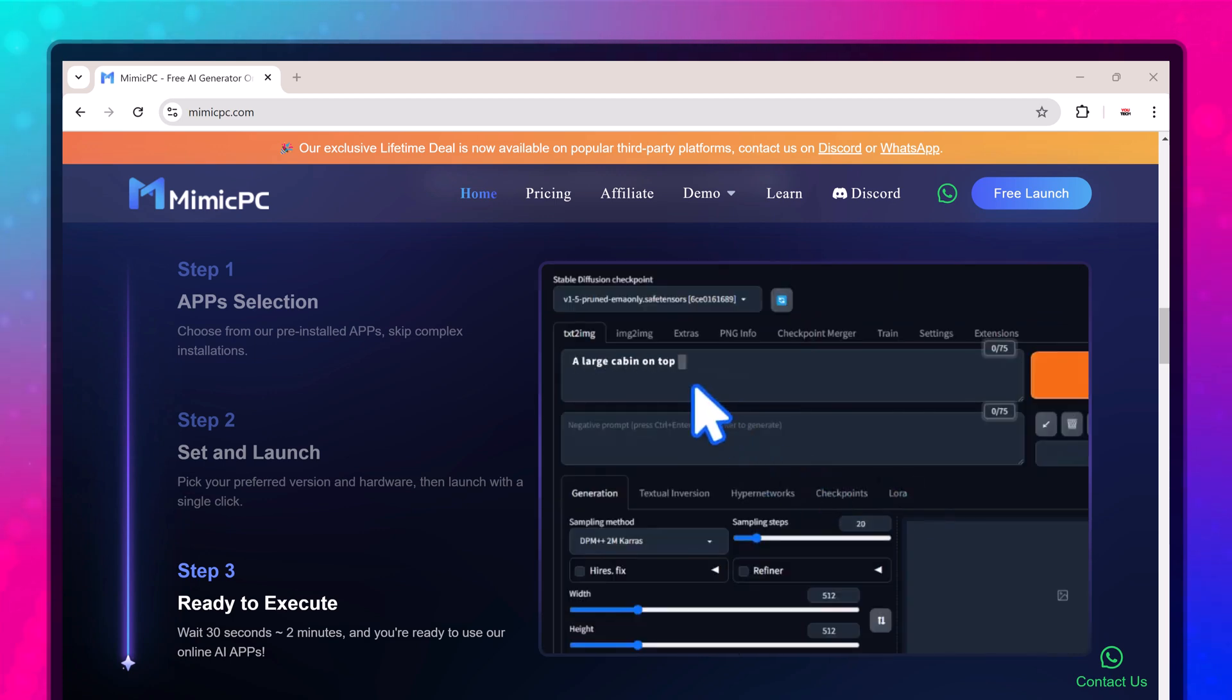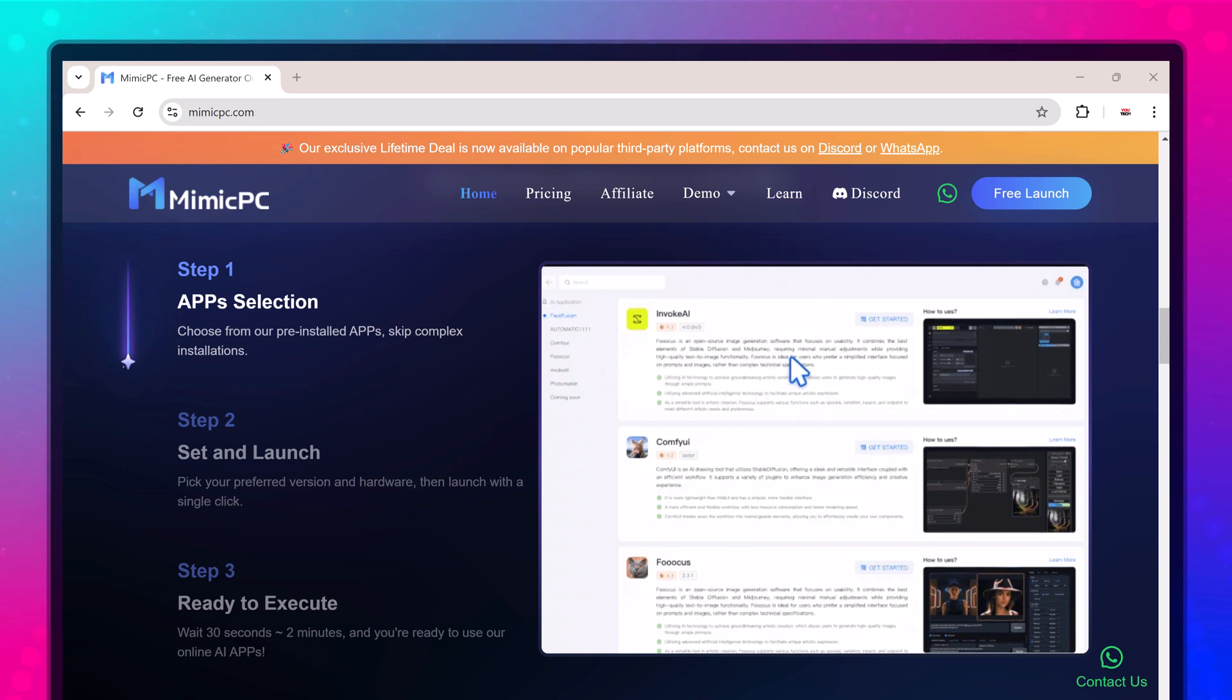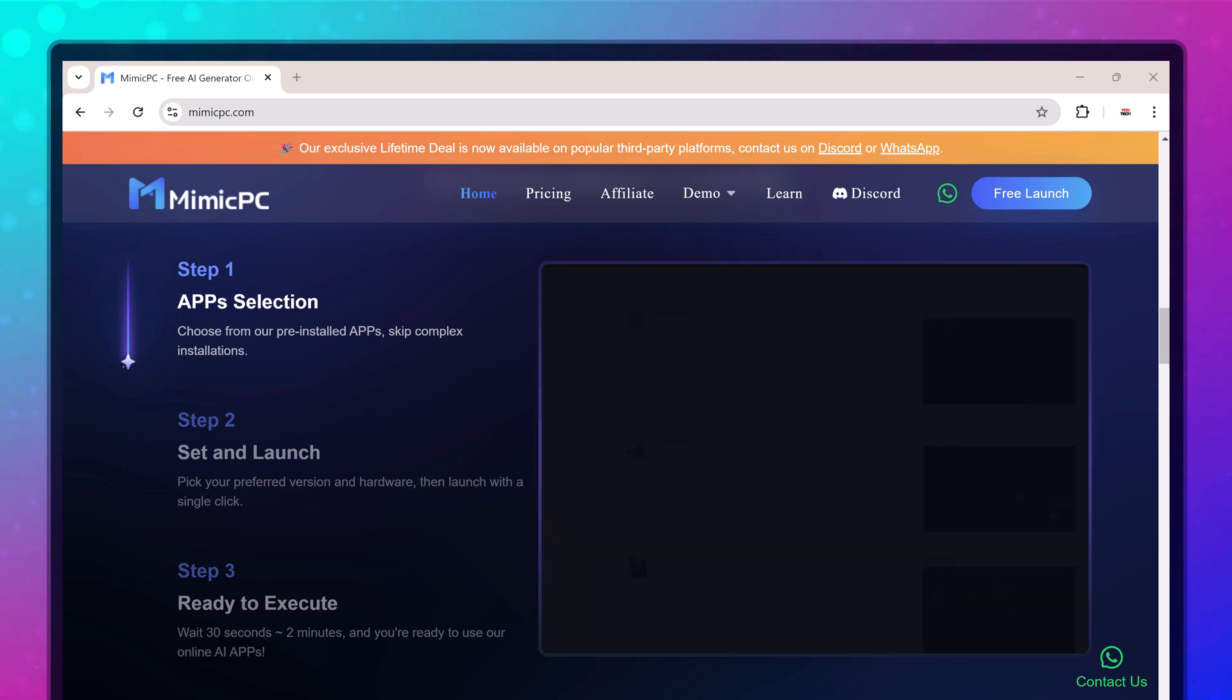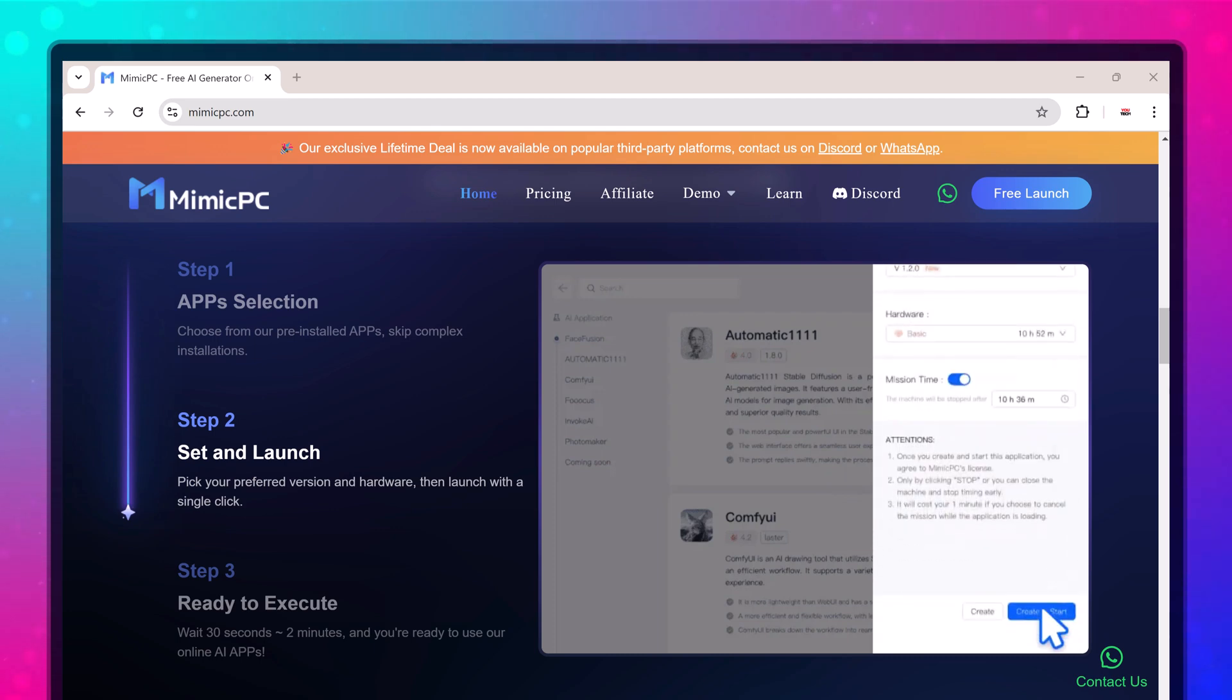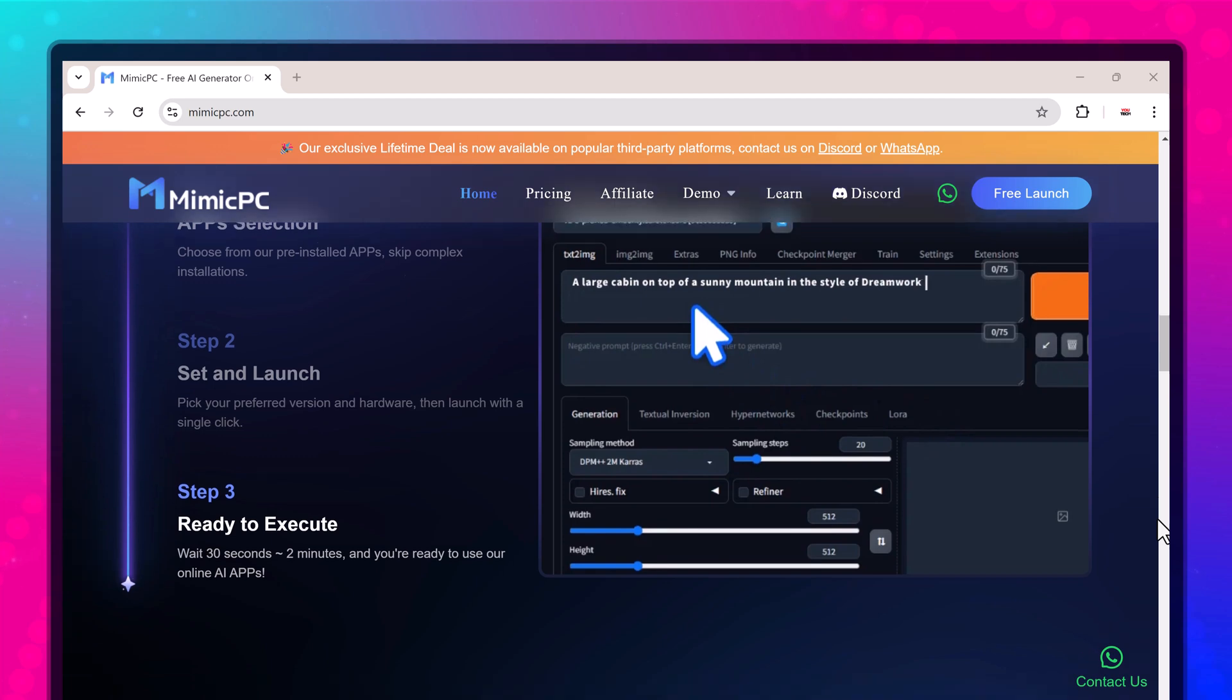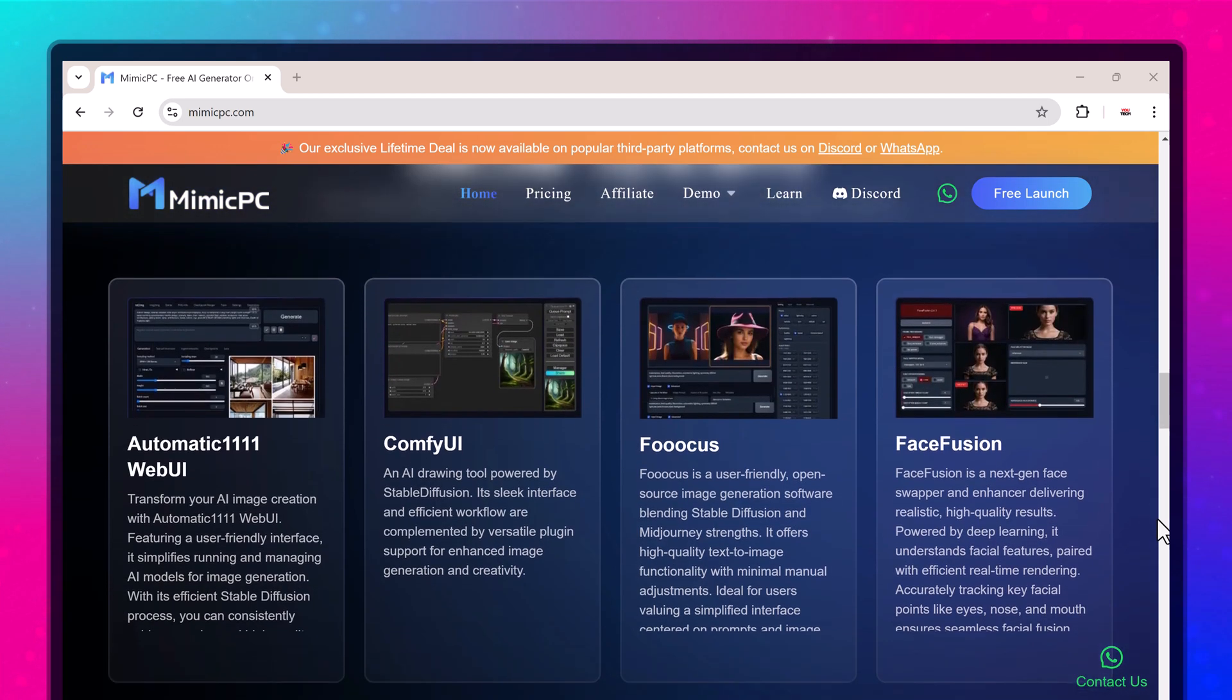Whether you want to experiment with AI workflows, creative design, or automation tools, Mimic PC makes it easy and affordable to run powerful AI programs without upgrading your machine.